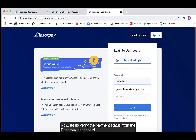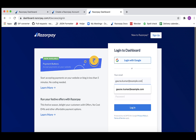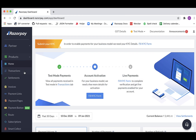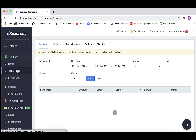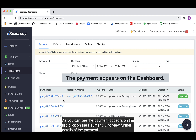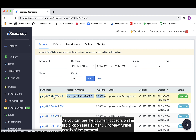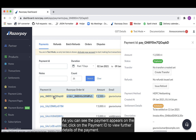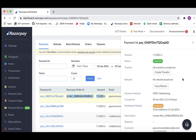Now let us verify the payment status from the Razorpay dashboard. As you can see, the payment appears on the list. Click on the Payment ID to view further details of the payment. The integration was successful.